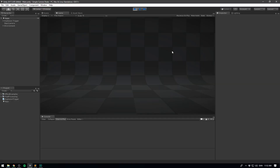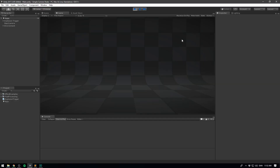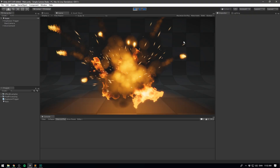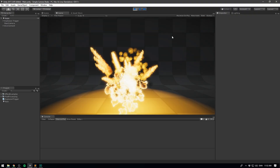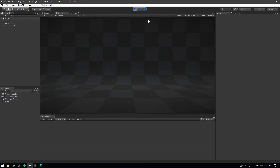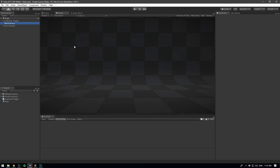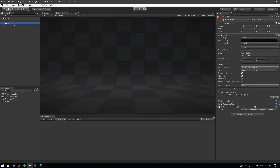Alright, let's get started. Here's a scene in Unity where every time I click with my mouse, an explosion appears. But of course, this could look way cooler if we added some camera shake. To do that, let's select our main camera and add a new component called Camera Shake.